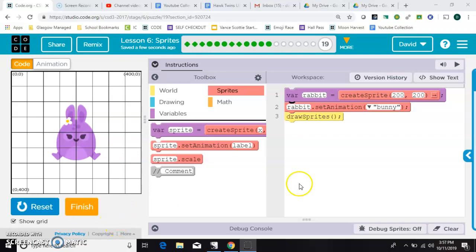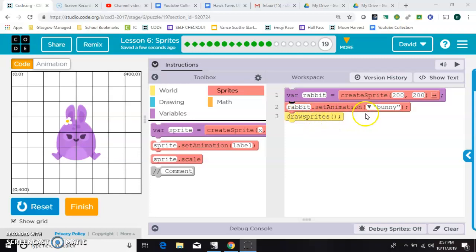First, I want to show you that I have a variable called rabbit that is a sprite, and then this next line gives that rabbit the image that you see here. And then the third line draws it on the screen.